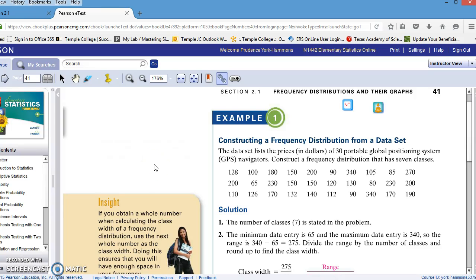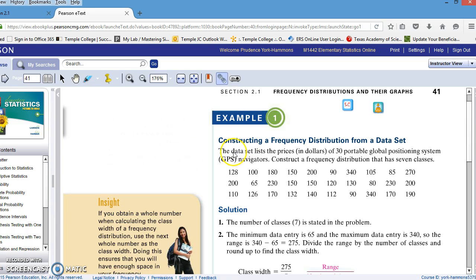Hello, this is Dr. York Hammons. I'd like to show you how you can use StatCrunch to construct a frequency distribution table, including midpoints, relative frequencies, and cumulative frequencies. I'm going to use example 1 on page 41 of your Pearson eText.